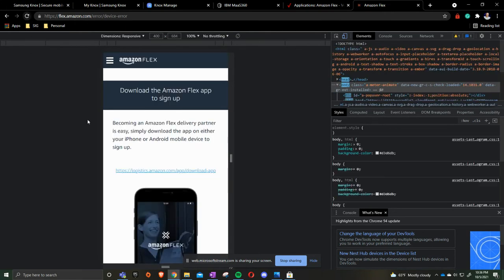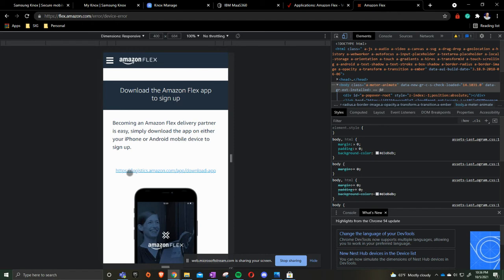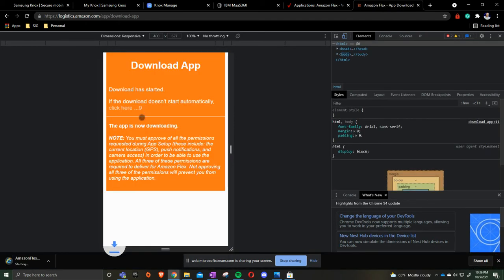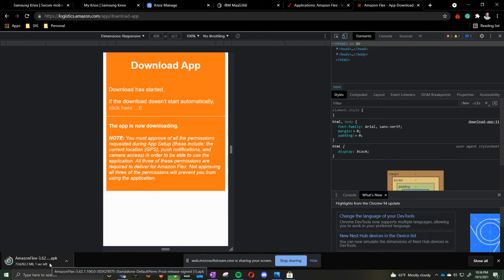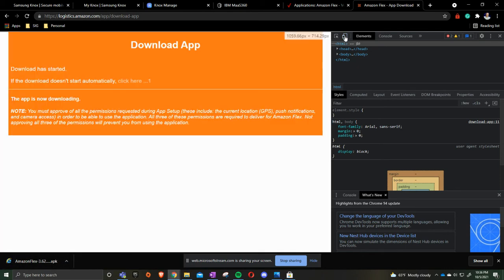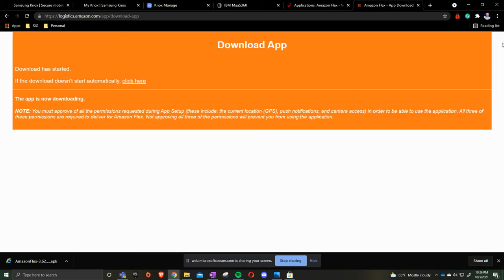I refresh my screen, it then says become a driver. We are going to now click on this to download the application. It downloads the application and gives us the APK file. Once the APK file is downloaded I then turn off the F12 and close out the elements.